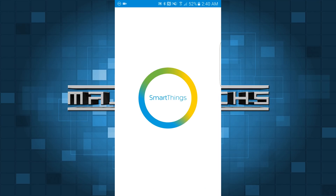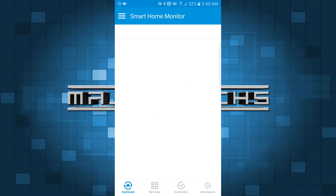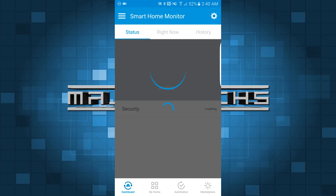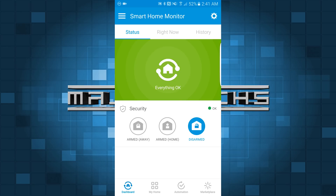Let's go ahead and start with the SmartThings app. The very first thing I want to go over is some basic home automation tasks. Maybe you've already purchased some switches or bulbs or whatever you have and you want to know how to get these things to work.